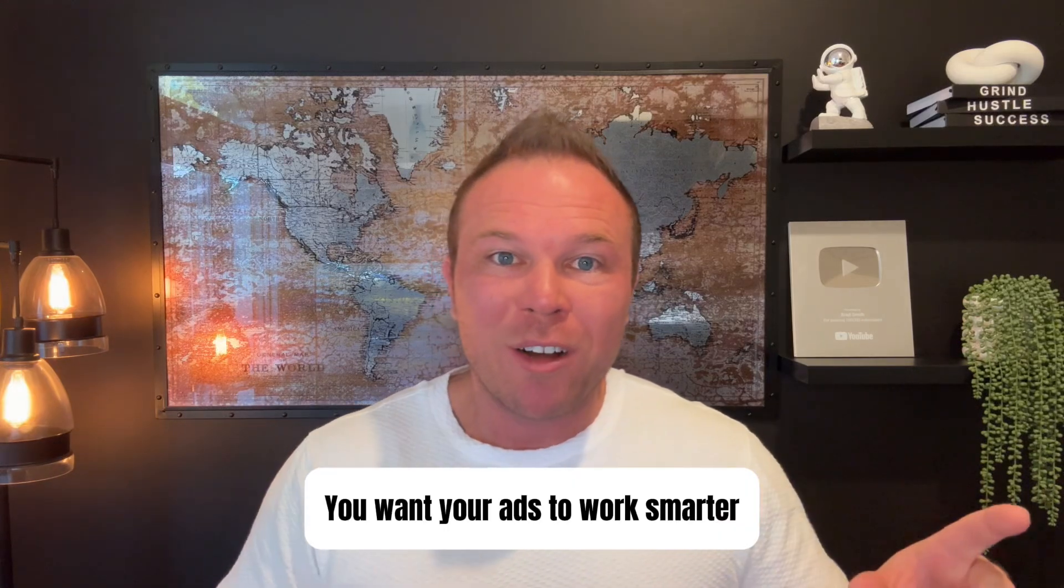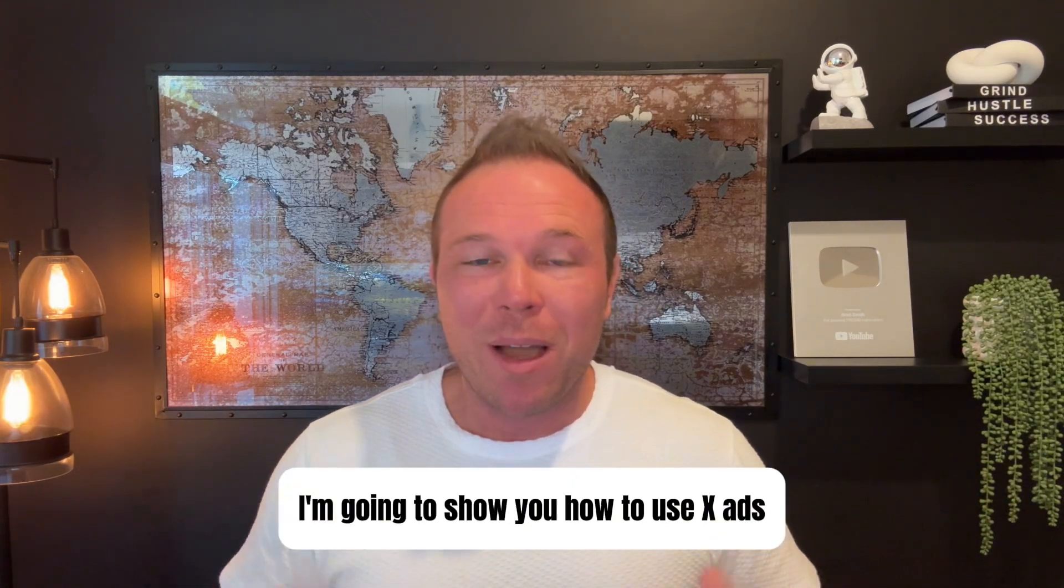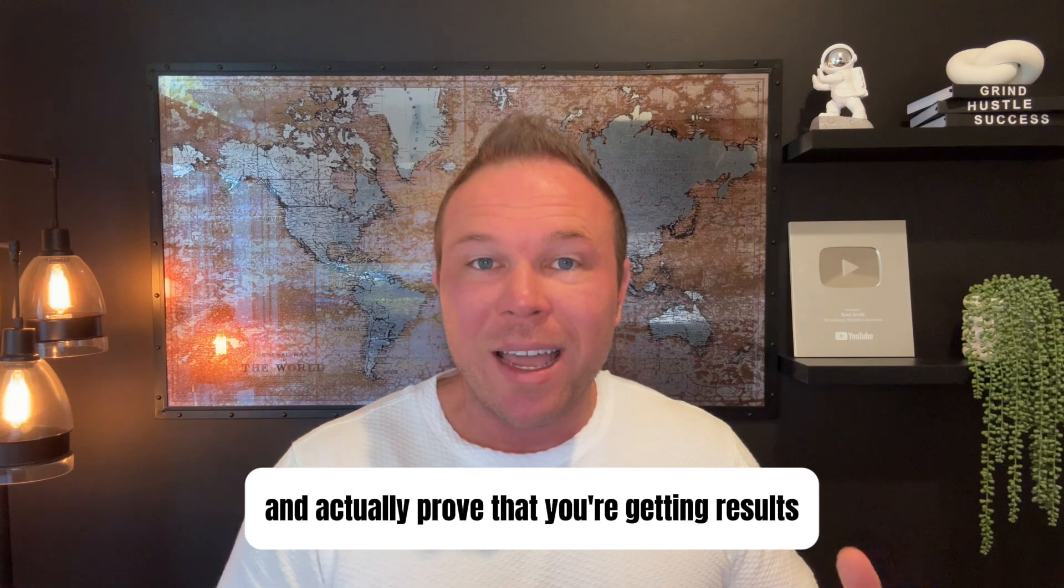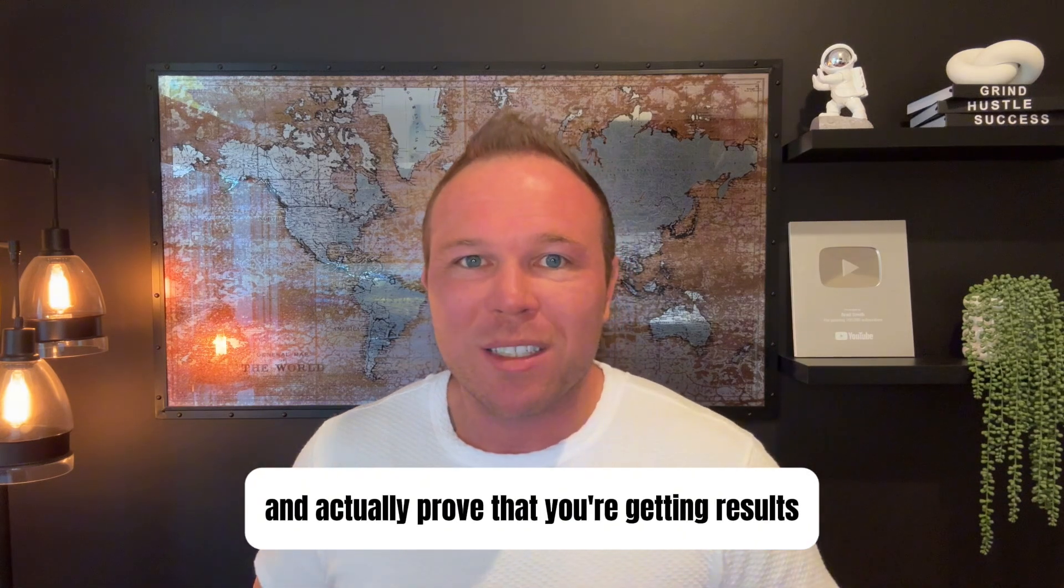You want your ads to work smarter, not harder. In today's video, I'm going to show you how to use X ads and actually prove that you're getting results.